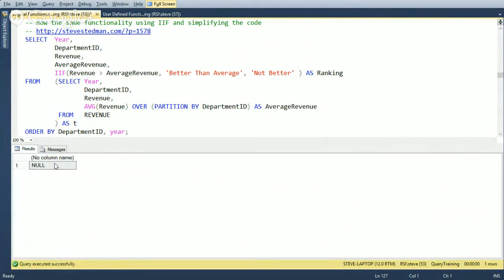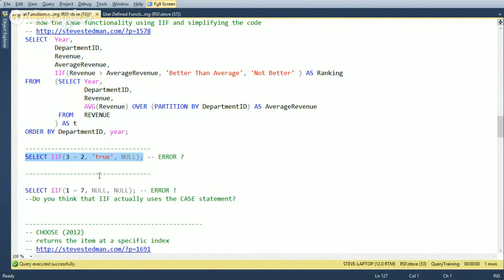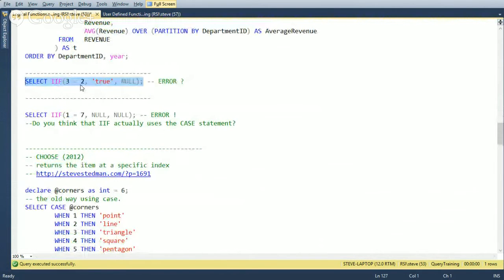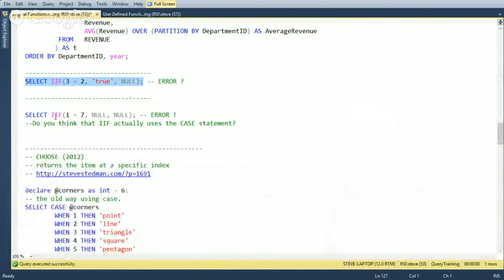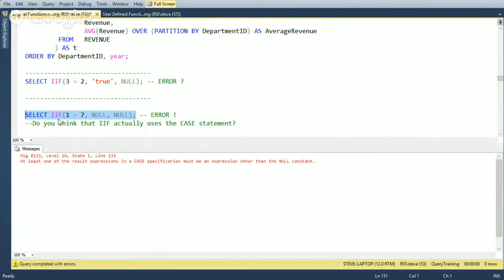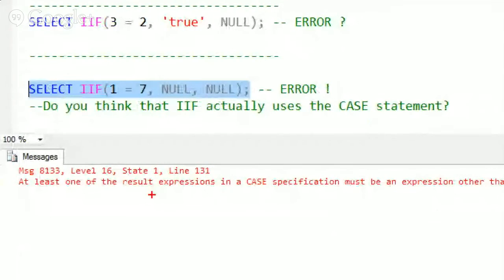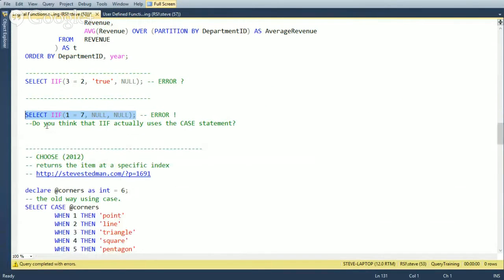However, running CHOOSE with all-null parameters doesn't throw the same error — it returns null without complaint — suggesting CHOOSE may be implemented differently from CASE underneath. Either way, both IIF and CHOOSE simplify code compared to full CASE statements.